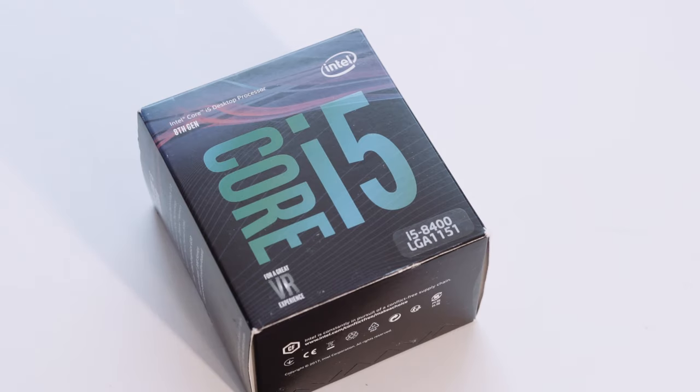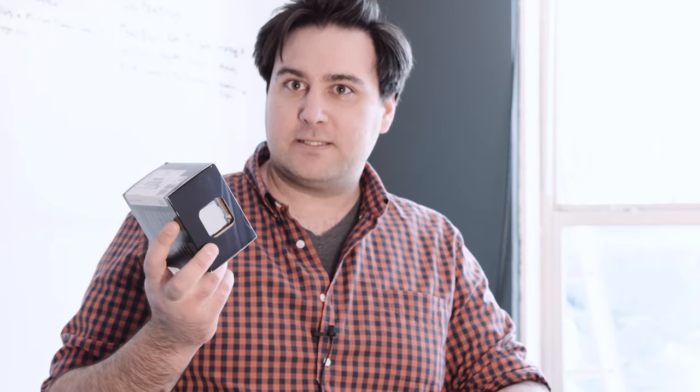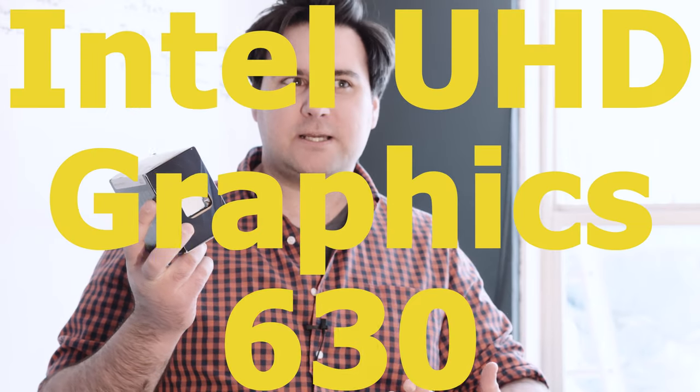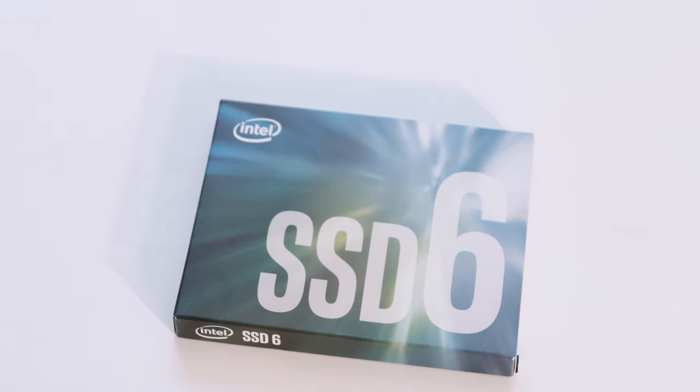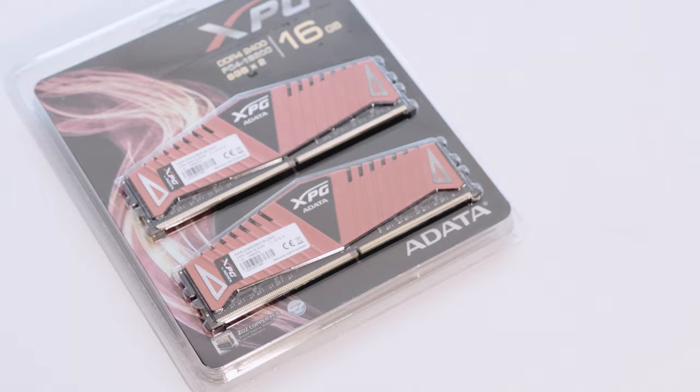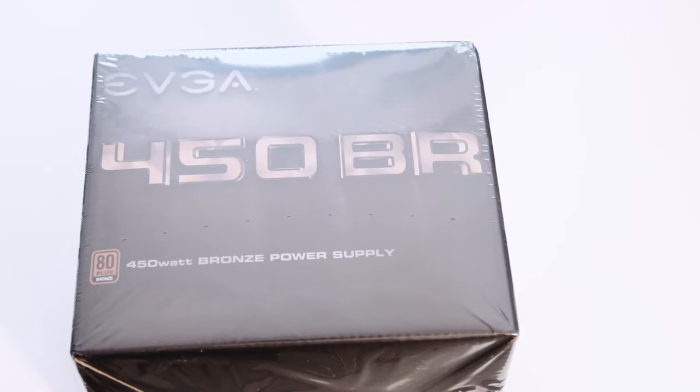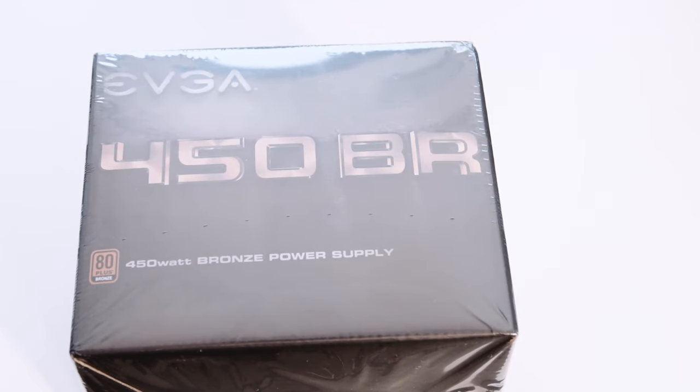Processor: i5-8400 internal CPU with the Intel UHD Graphics 630, something like that. This will come in handy because we don't have a graphics card except for this guy. Intel SSD, the 6 series. We have 16 gigs of RAM.